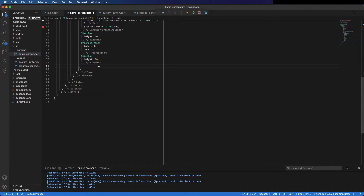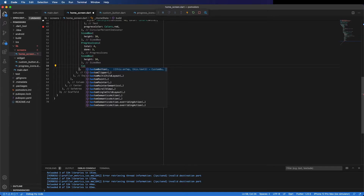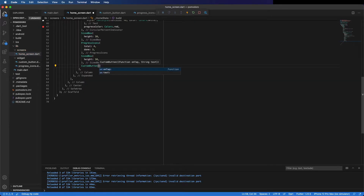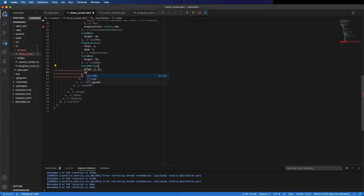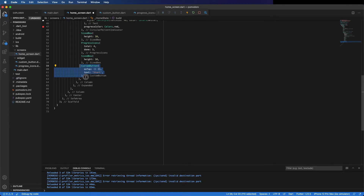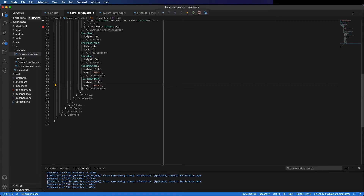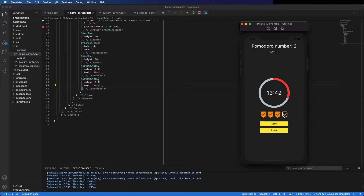We can use it — here is the onTap. For now I will not give any action and the text is going to be 'start'. You can copy this to create another button and just change the text from 'start' to 'reset'. Let's check — okay, looks good.